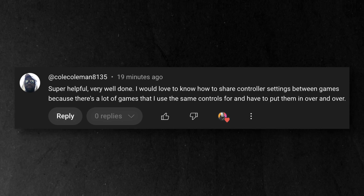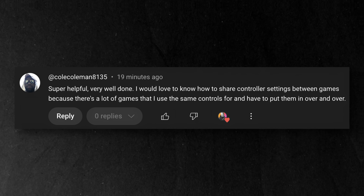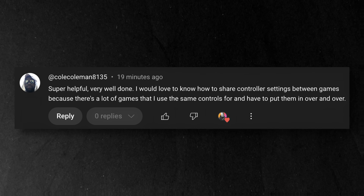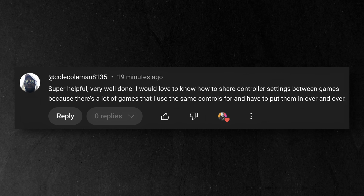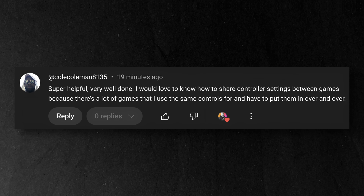I got the idea to make this video after seeing a comment from Cole Coleman on my last tutorial. By the way, if you want to see how to set up FlickStick or how to use action layers, I'll link to that video down below the like button. Here's what Cole Coleman said: essentially, many games have similar controls and he hates reinventing the wheel for every single game. So do I — so let's make it so you never have to do that again.